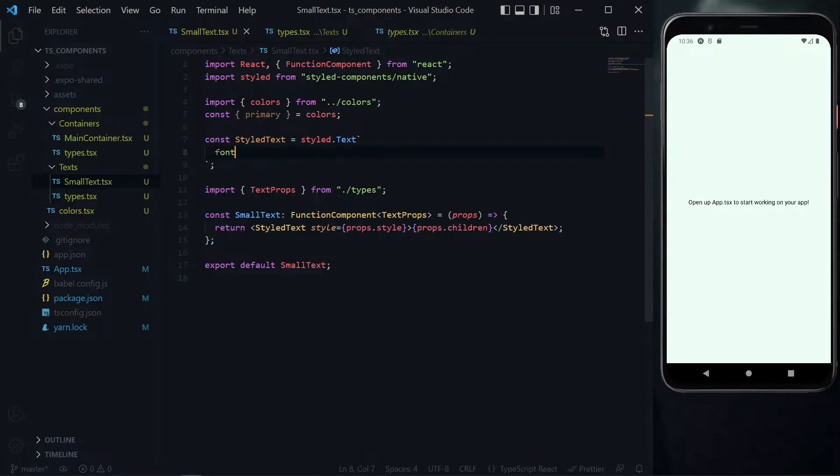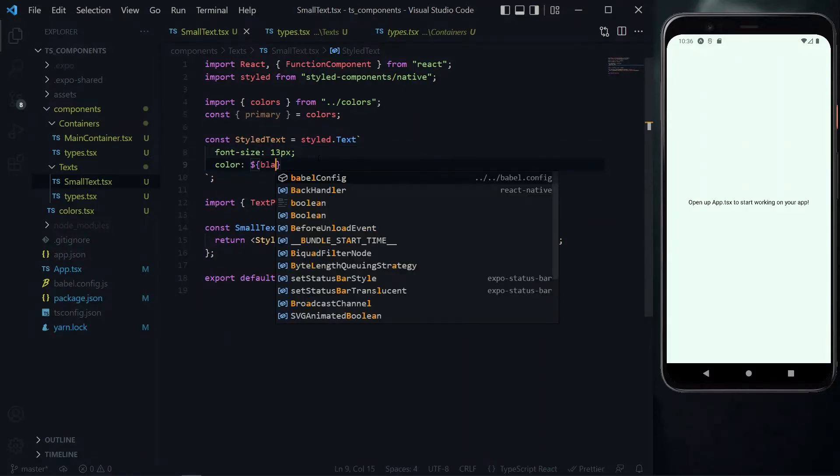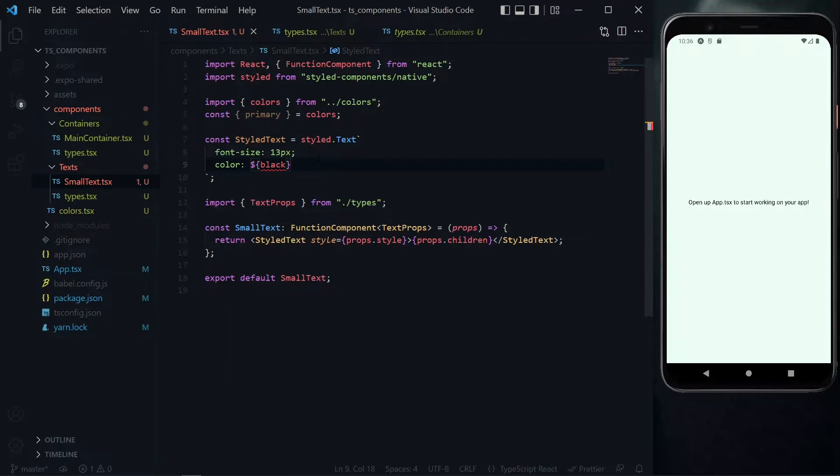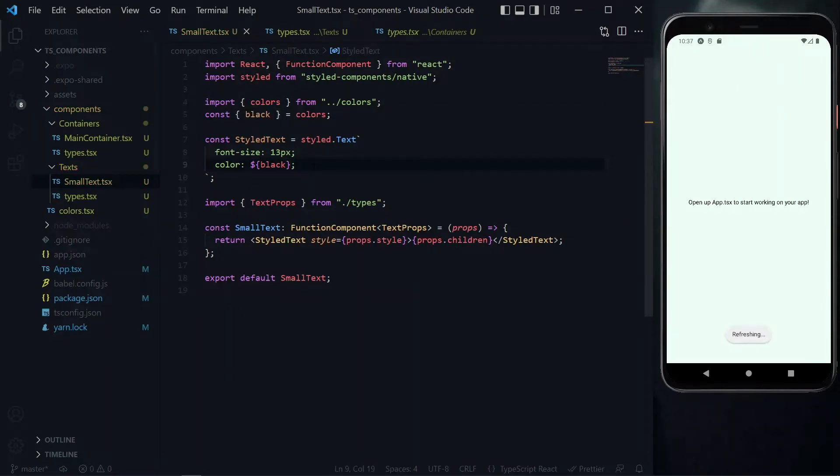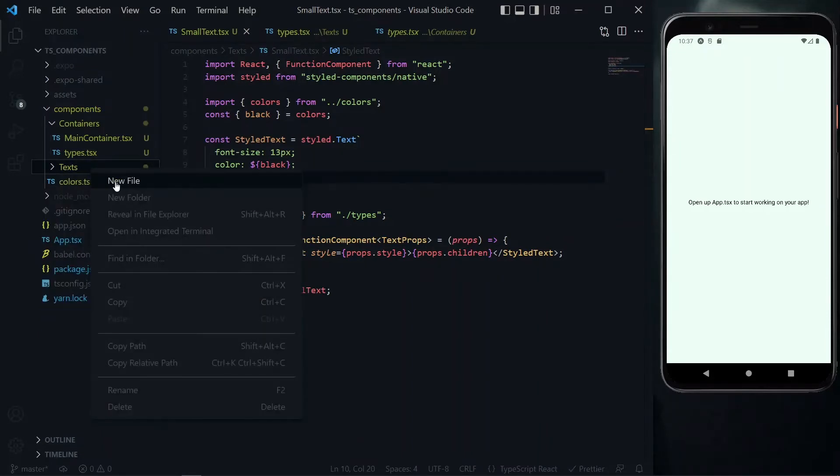The first property we want to set is the font size. For this small text, we'll set the size to 13. We also want to set a color, and we'll set it to the black color from our colors. So we can import the black color from our colors. Also by default, we want to align our text to the left. This concludes the work for the small text.